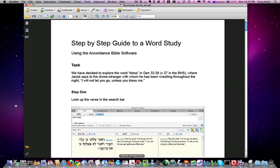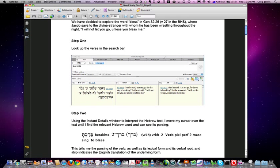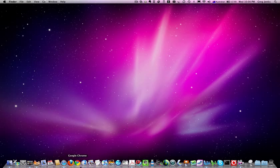Alongside this, you may find it helpful to have the PDF document printed out and available as a guide—the step-by-step guide to doing a word study using the Accordance Bible software. As we go through this exercise, we'll be doing these steps one after the other, so I think you'll find that useful to have as we go.